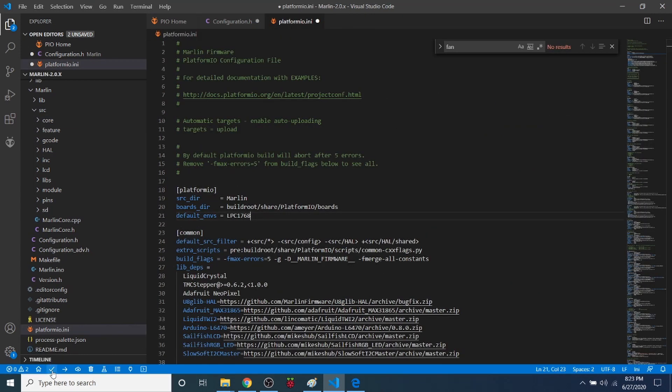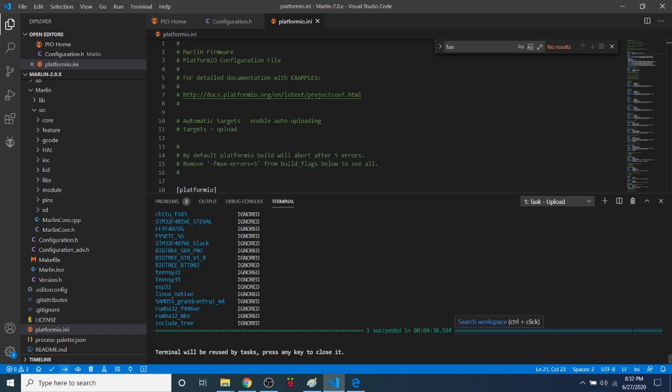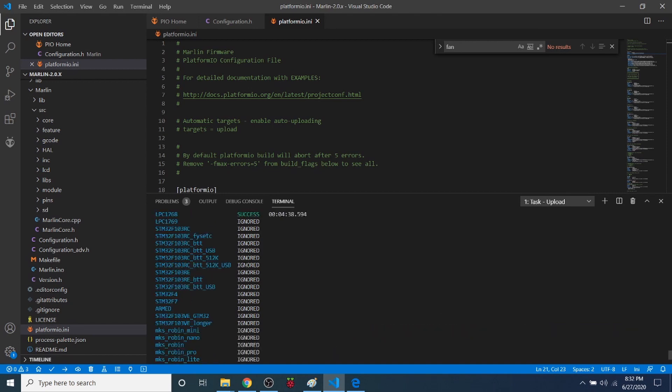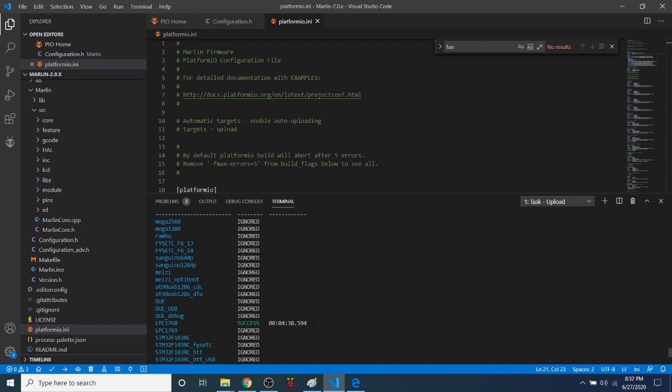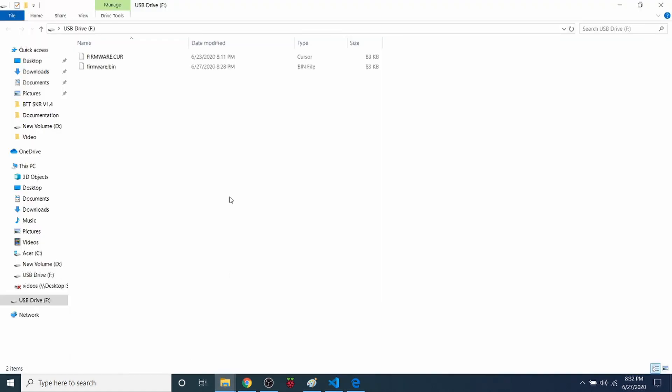And what we're going to do is actually press the upload button. This will compile or build our changes and then upload it to our board. So I'm going to click on that. Okay, now that you can see that it actually succeeded for a build, we can double check it by scrolling up and making sure our chipset built, which it did. So we can actually go over to our USB drive for the SKR version 1.4 and we can check that it's here and it is.